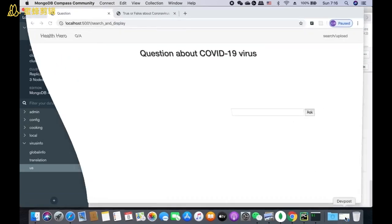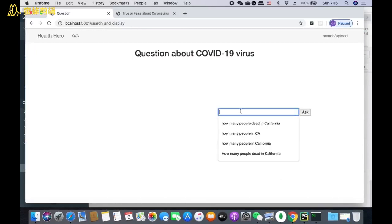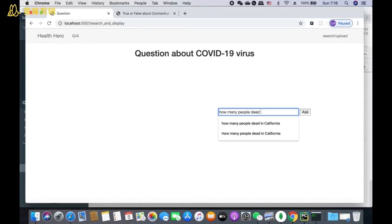After we go through the details about our project, the real demo is shown here.